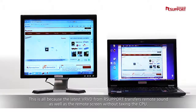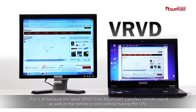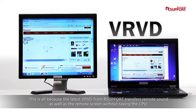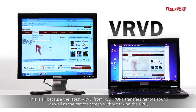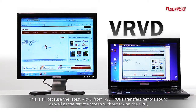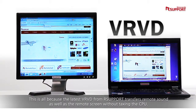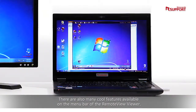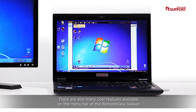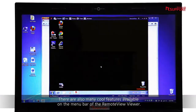This is all because the latest VRVD from R-Support transfers remote sound as well as the remote screen, without taxing the CPU. There are also many cool features available on the menu bar of the RemoteView viewer.